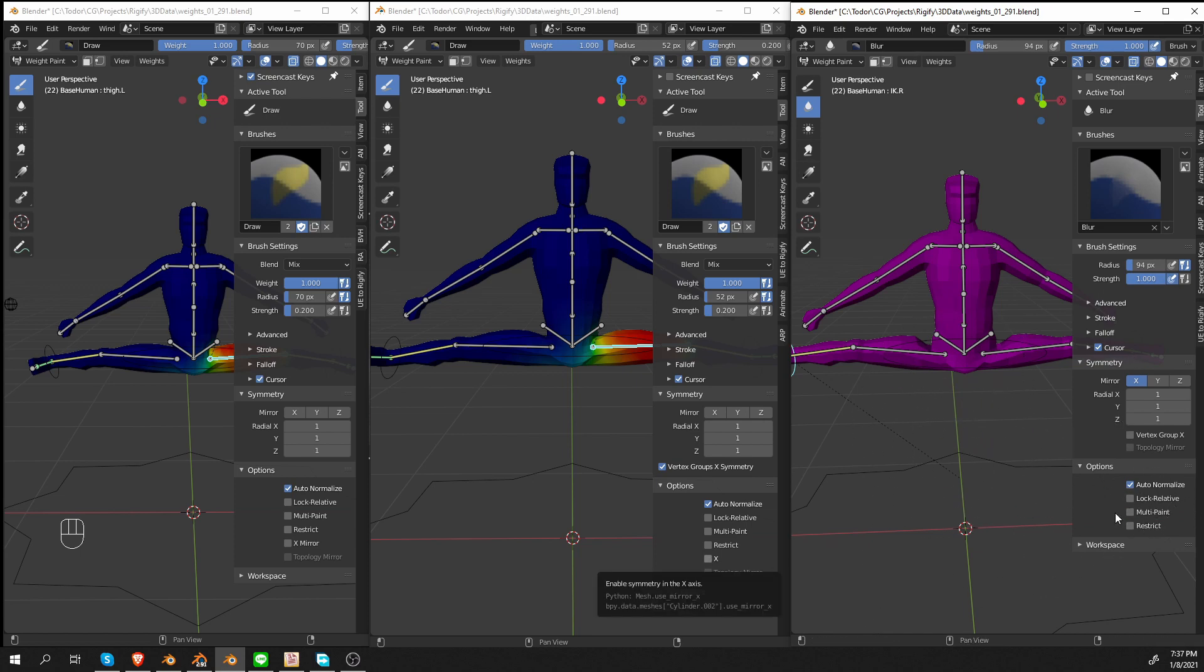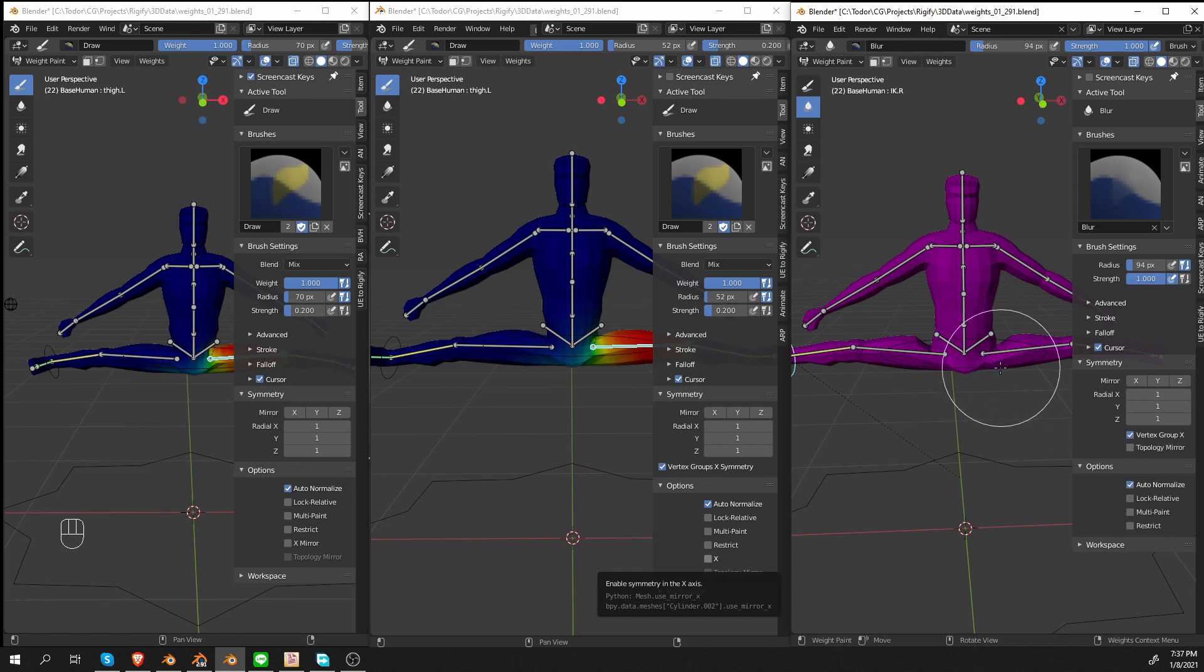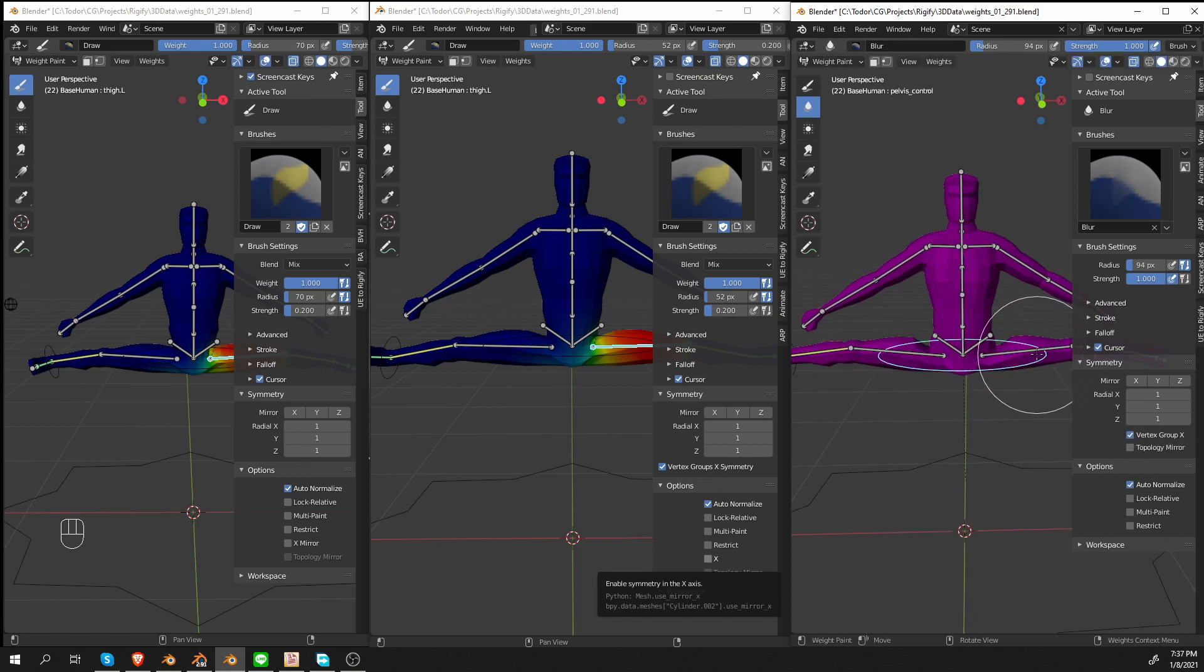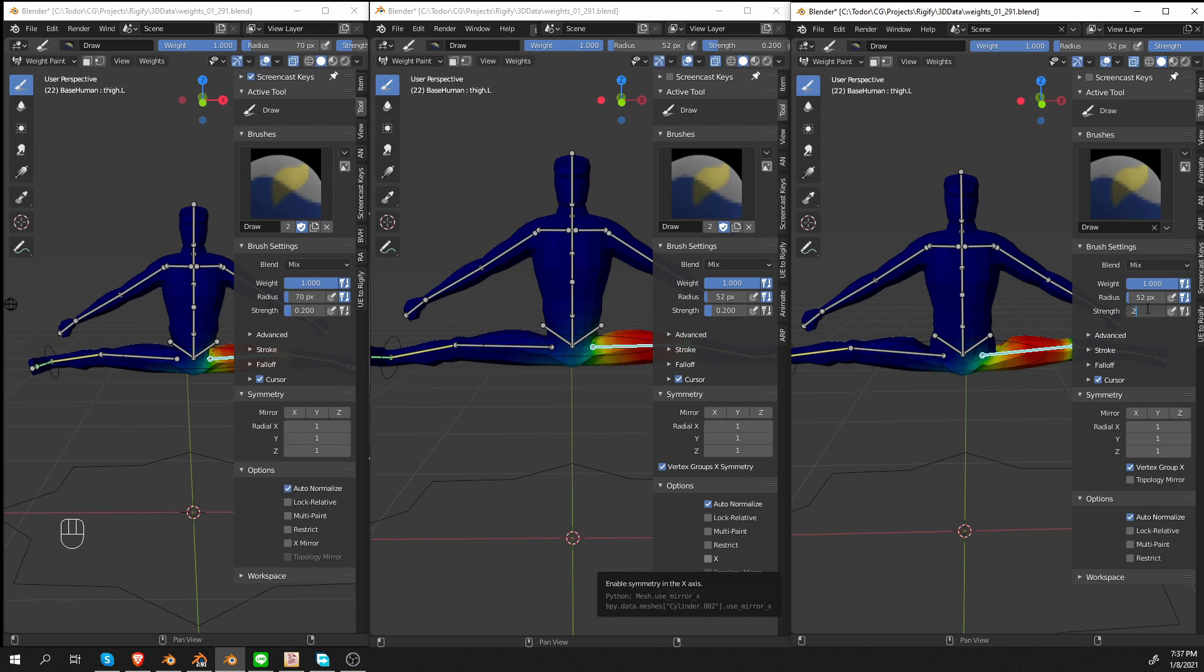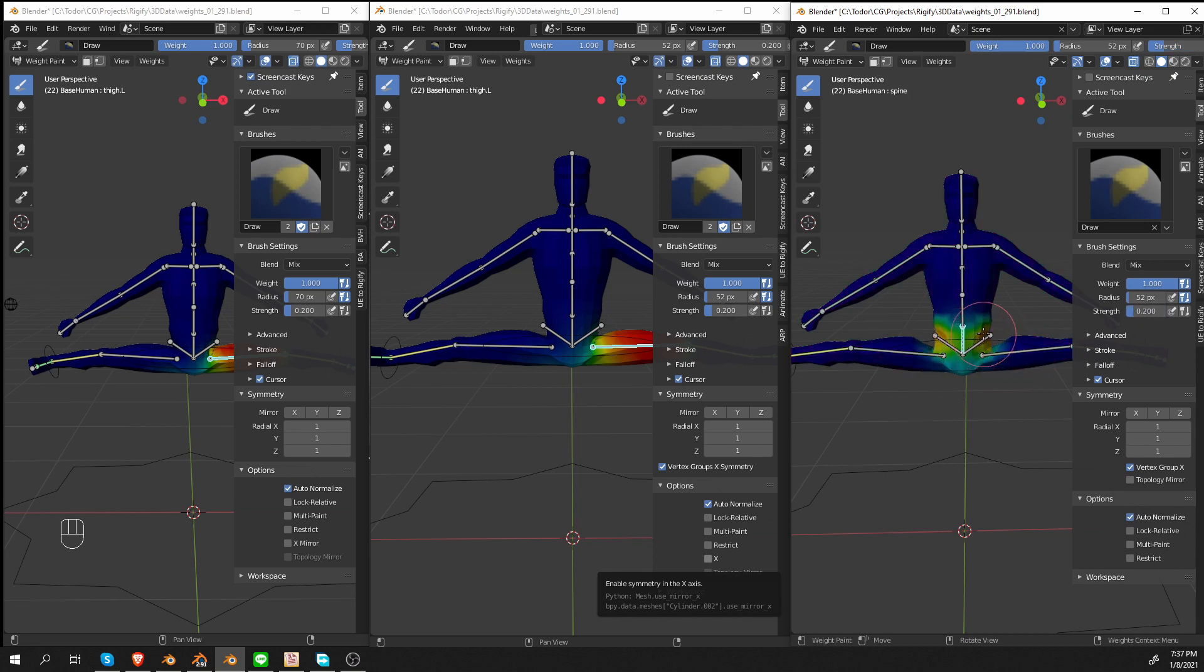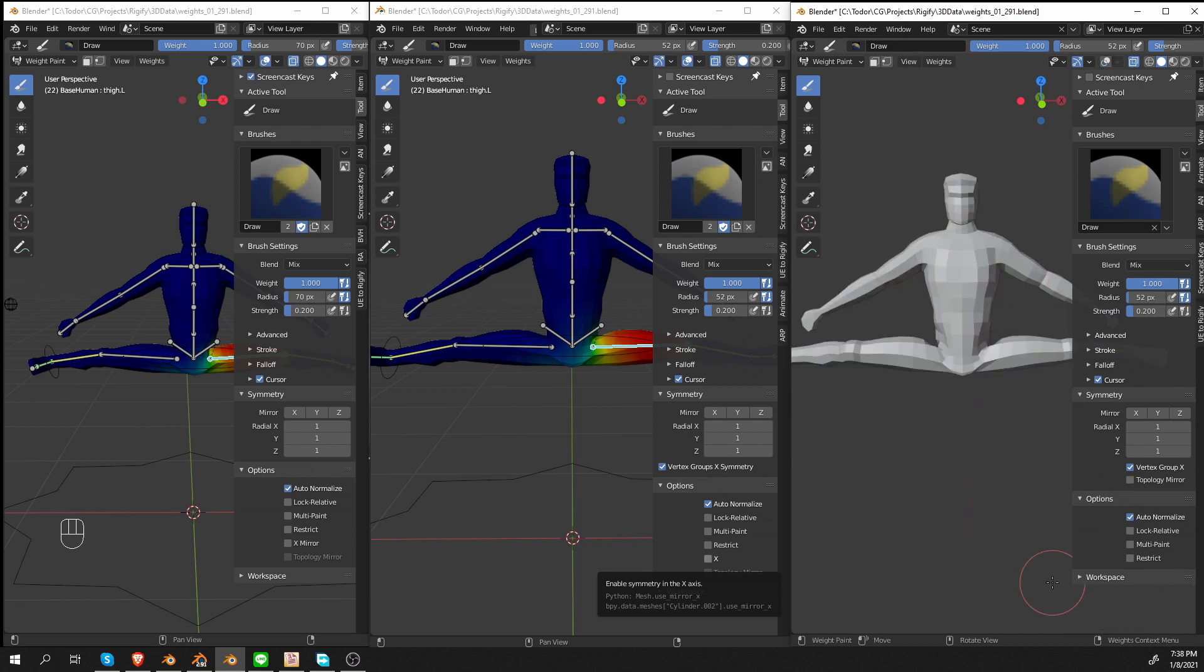And another change is that this kind of confusing X option has been completely removed from the options. And so in Blender 2.92, if you want to paint a symmetrical character, you would uncheck this type of mirroring and you would use Vertex Group X. And that's much better in my opinion.